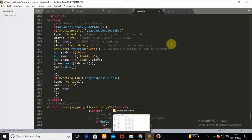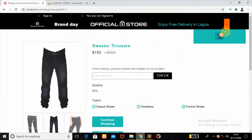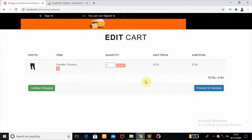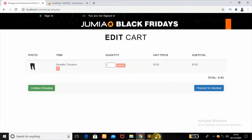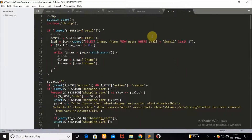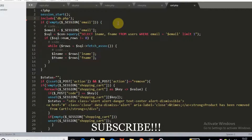Now we head over to cart.php, where we can edit our cart products. For example, clicking the edit button takes us to cart.php. The major features in this part are removing products from the cart and updating cart product quantities.